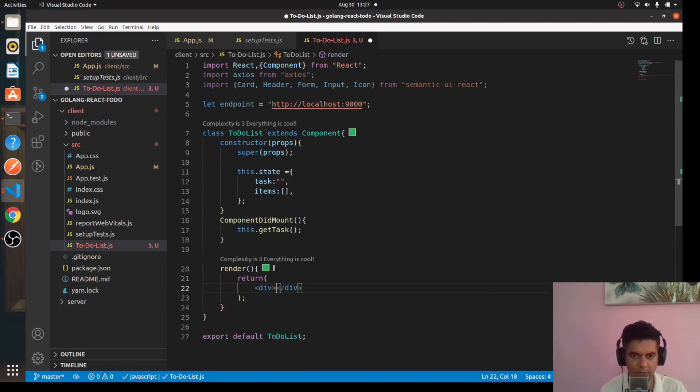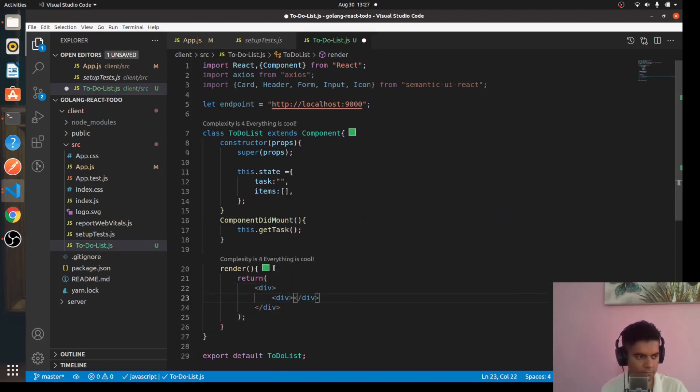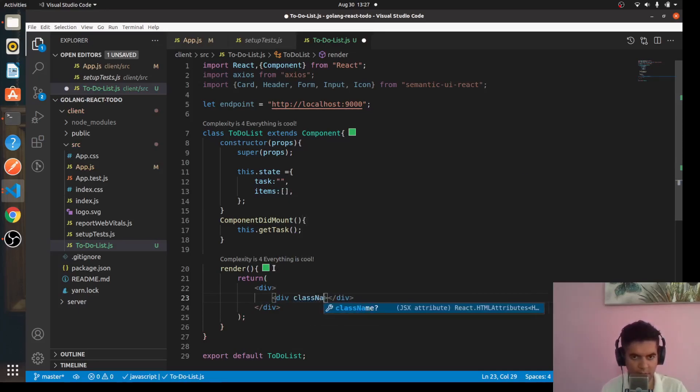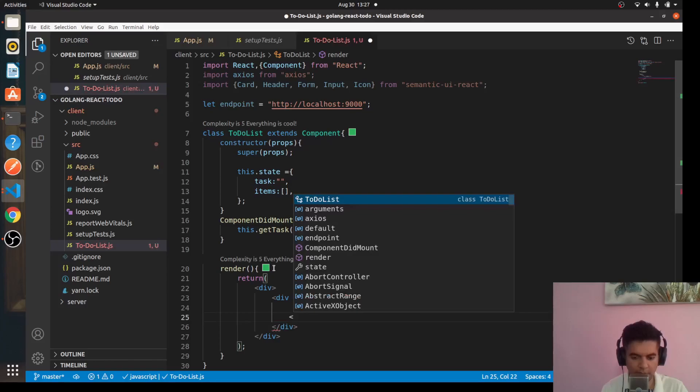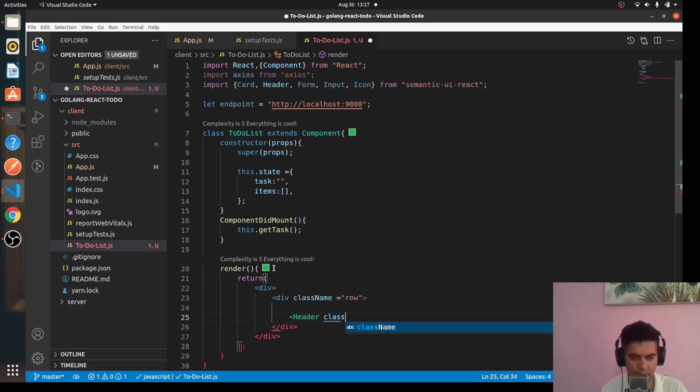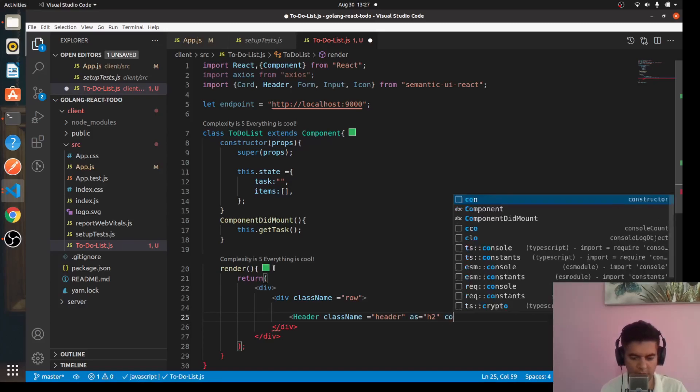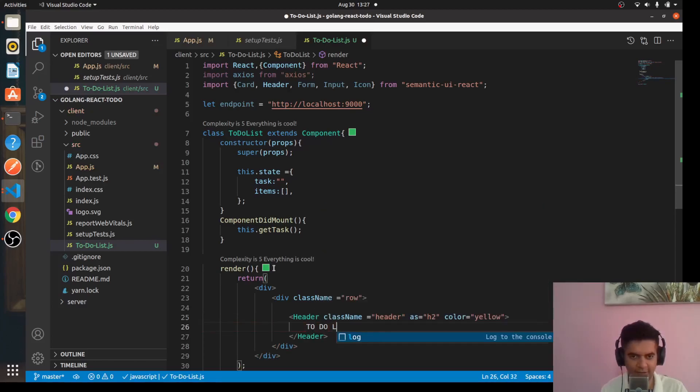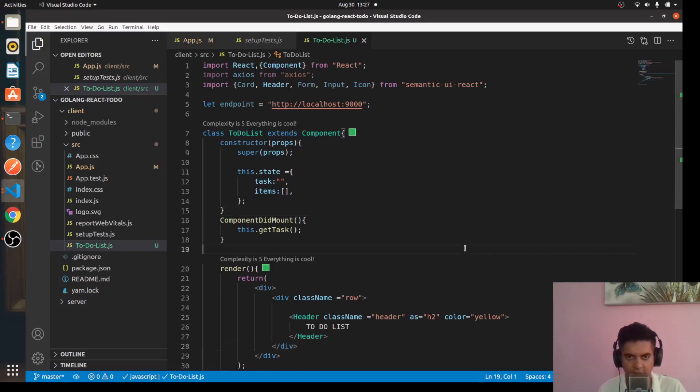And this div will have class name equal to row. And all we're doing here basically is creating a header, an h2 header more specifically with color. I'm giving it a color of yellow, you can give it any other color. I'm not the best when it comes to selecting colors. And all we're going to say here is to-do list. And then we'll obviously return our task and all of those different things like buttons, create task, all of those things also we'll have here.